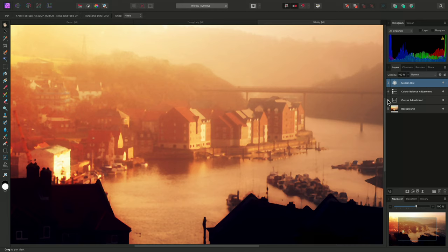And there we go. That was a look at the median blur and dust and scratches filters. I hope you found this video useful, and thank you for watching.